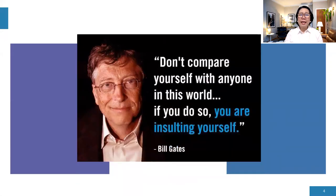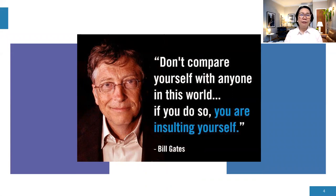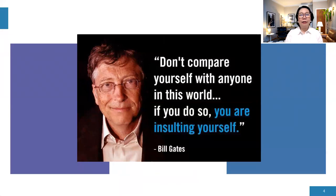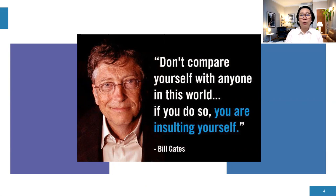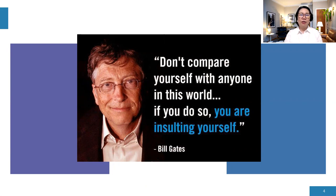And also Bill Gates said, do not compare yourself with anyone in this world. If you do so, you are insulting yourself. Don't say like, my co-teacher already left for the United States and I'm still here. Or my classmate, we just took the same course and she already left. Do not compare because there is always a perfect time for everyone. If you start comparing yourself, you are just insulting yourself. Just focus on your dream and focus on developing your skills and yourself.